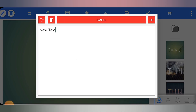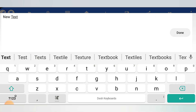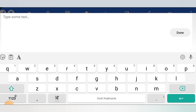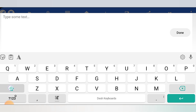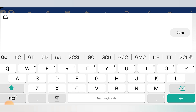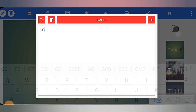You will double-tap the text box. Then you will create a logo with your brand, business, or YouTube channel name. For example, I will create a name 'Game Changer', so I will type G and C, then click Done.